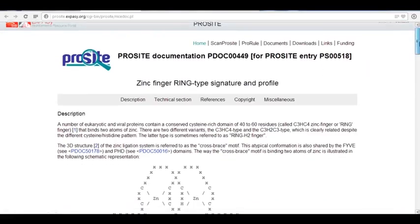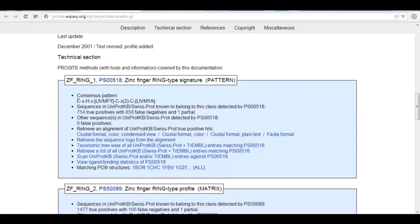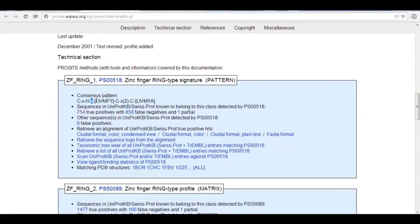Clicking the PS number takes me to the pattern documentation. Here is the consensus pattern that was matched: C, followed by any amino acid, followed by H, followed by any amino acid, followed by one of [LIVMFY] — which are hydrophobic amino acids — followed by another cysteine, followed by any two amino acids, followed by another cysteine, and ending with one of these amino acids.